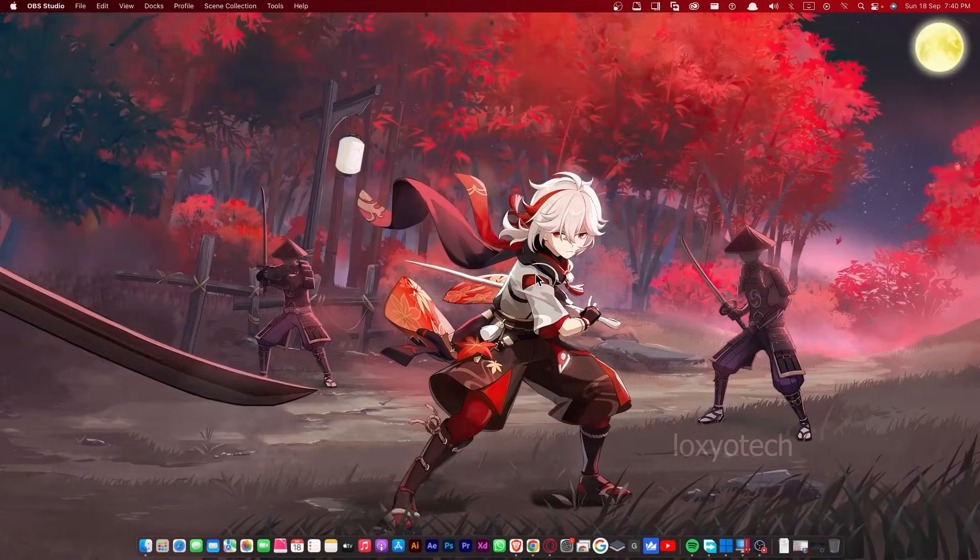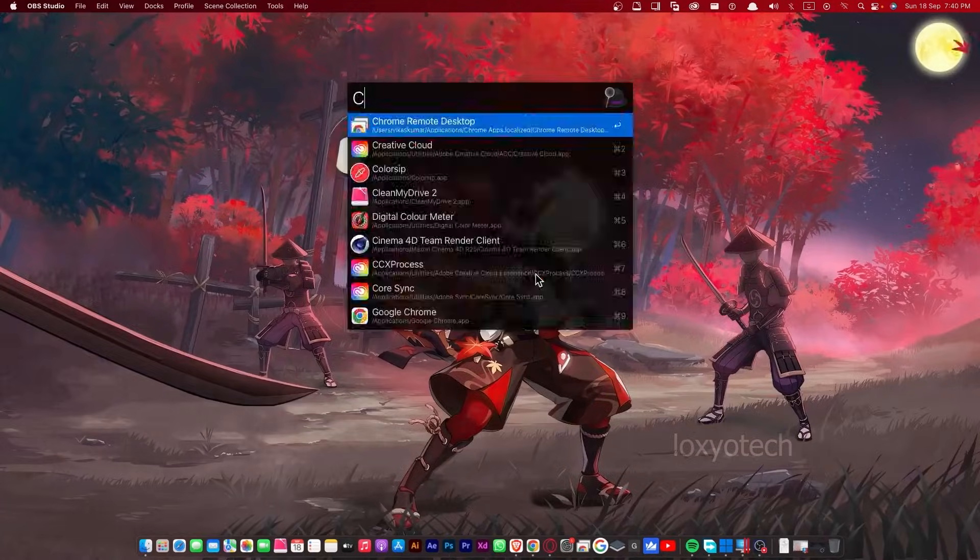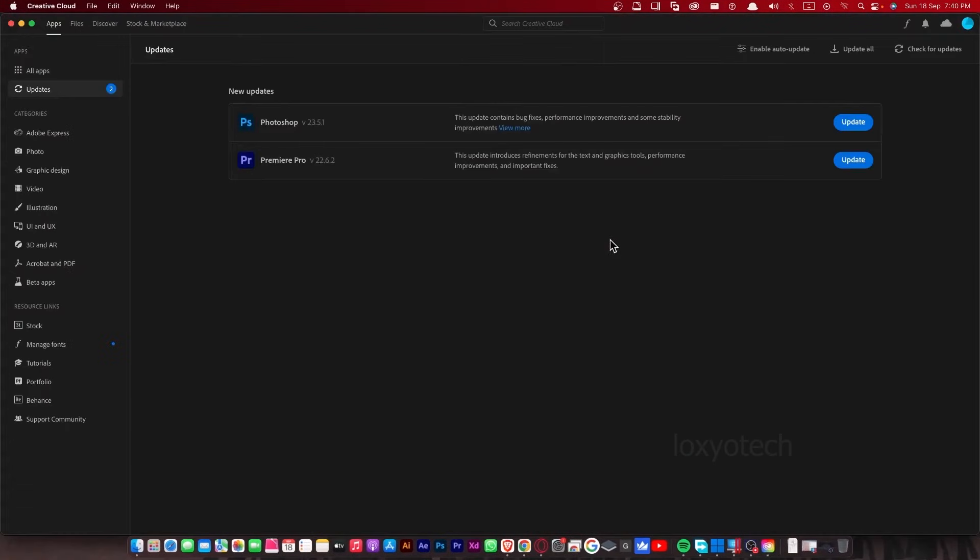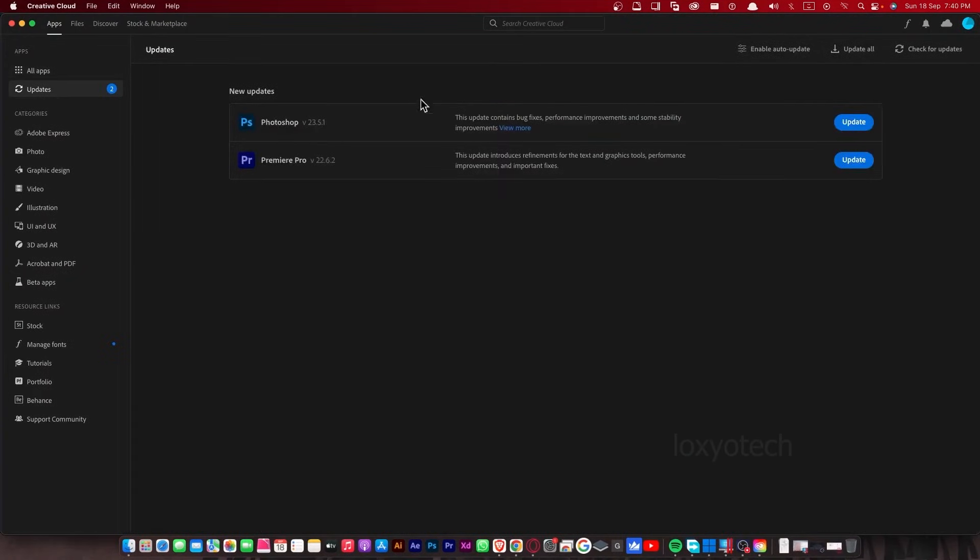Search Creative Cloud in the Spotlight search box and open it. Click on update and wait to finish the updating.